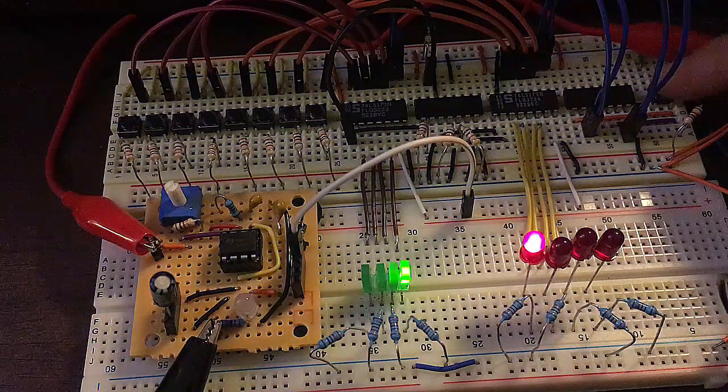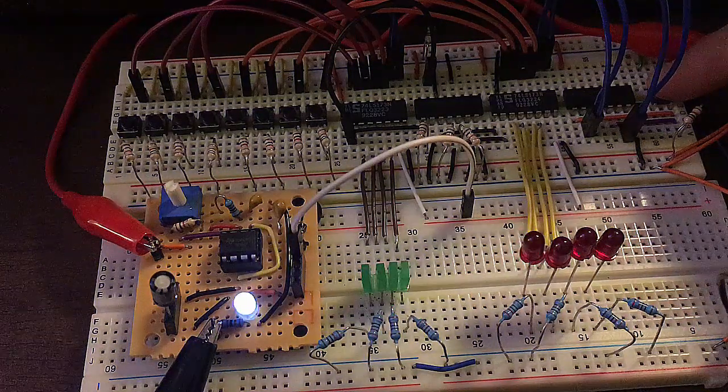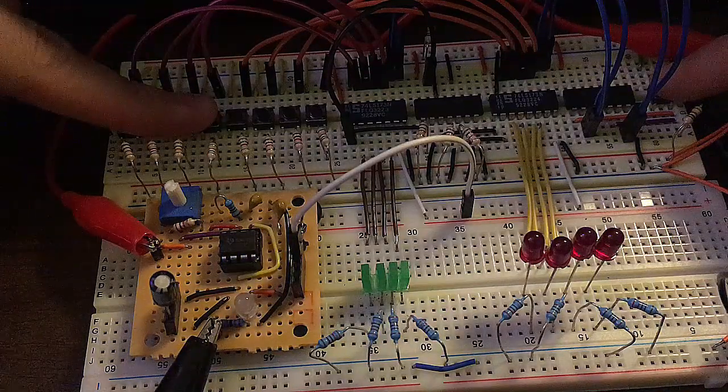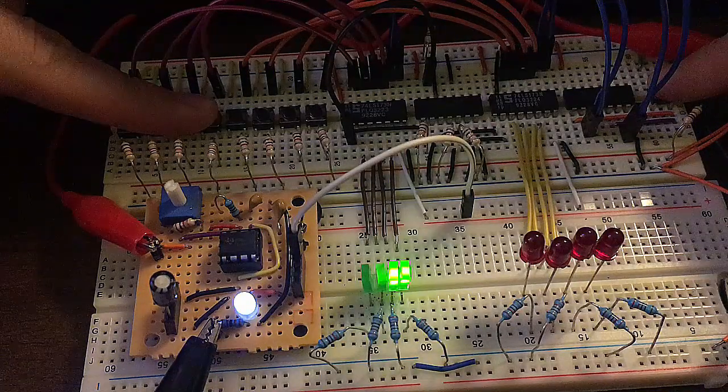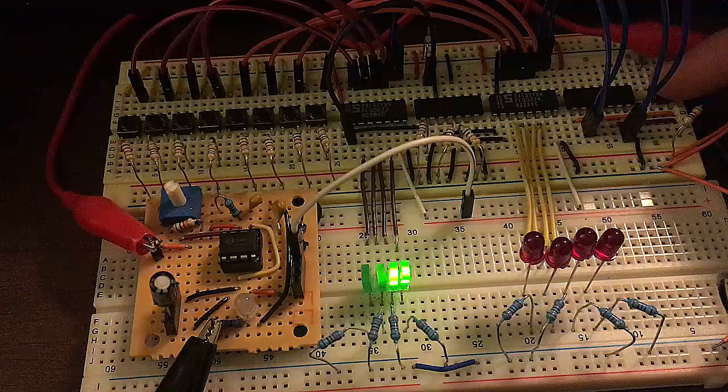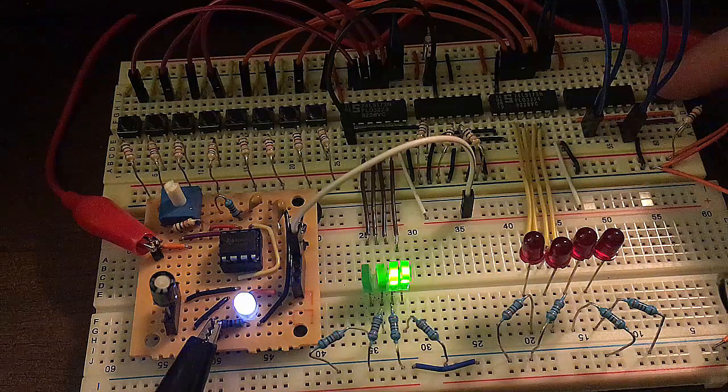And yes, that's registers with an S, because here I'm using two register ICs, each 4 bits. These two are 74LS173 chips.